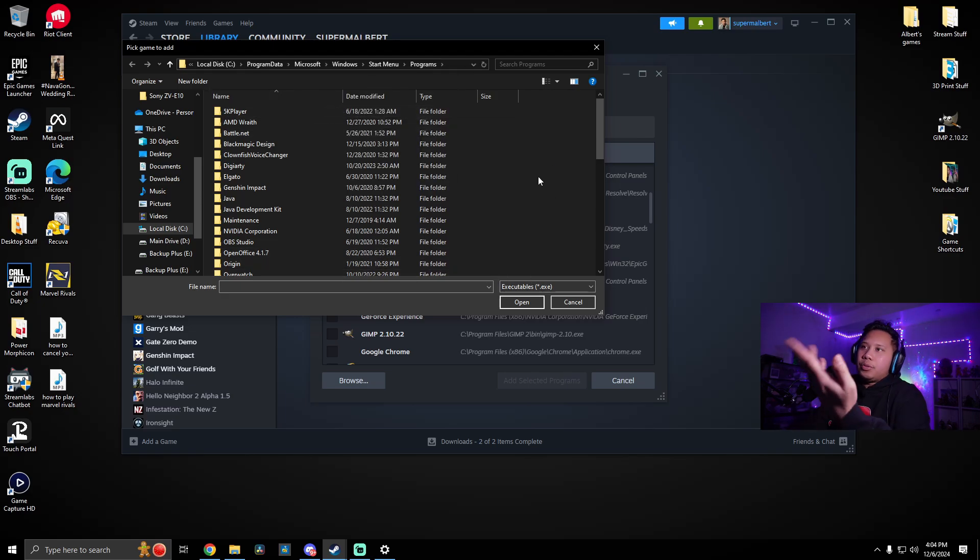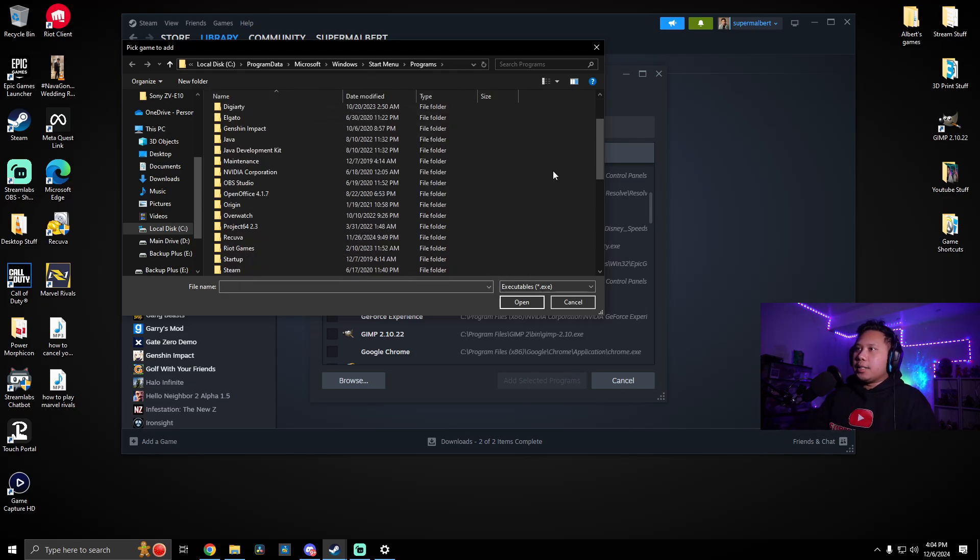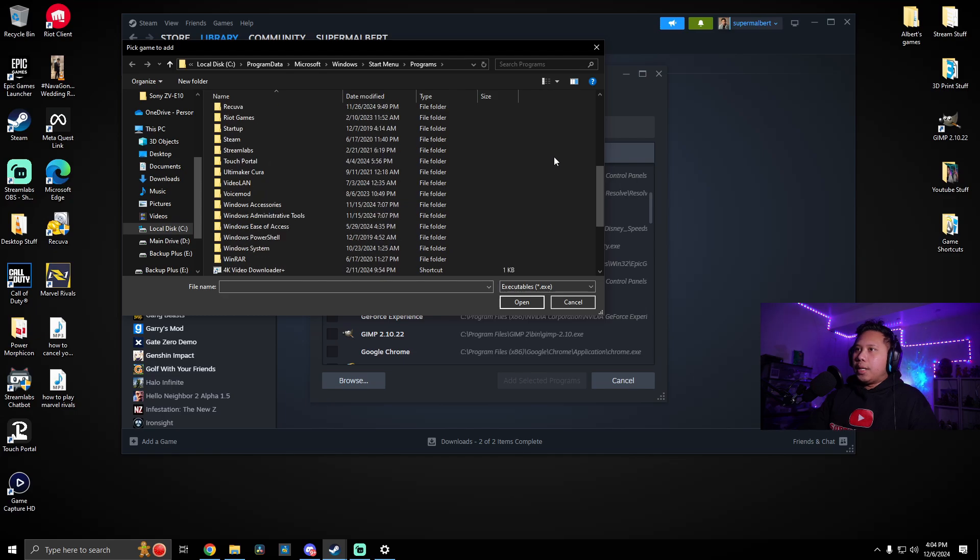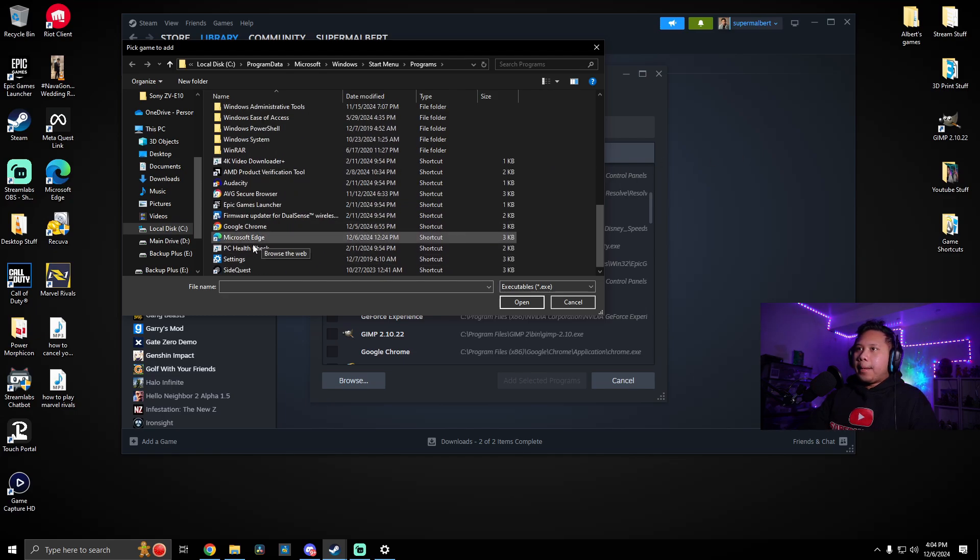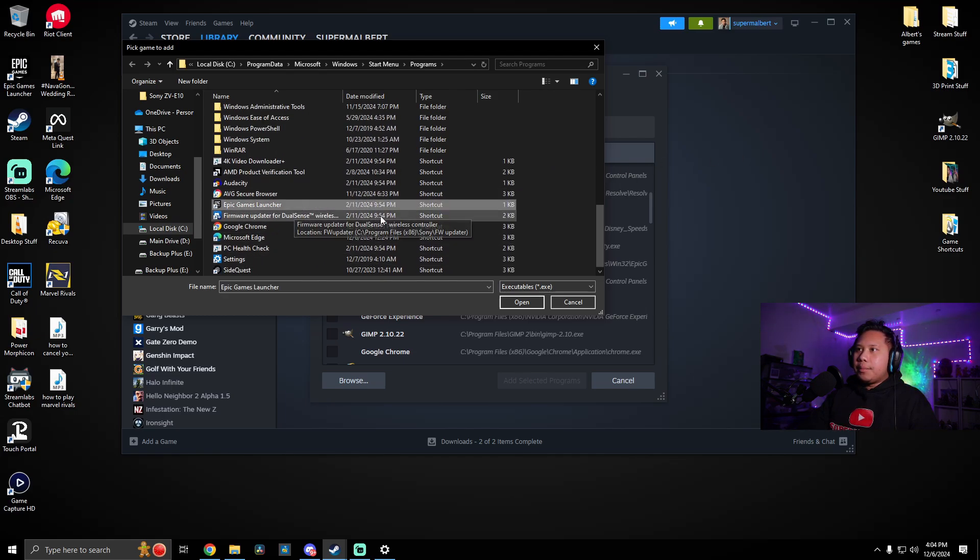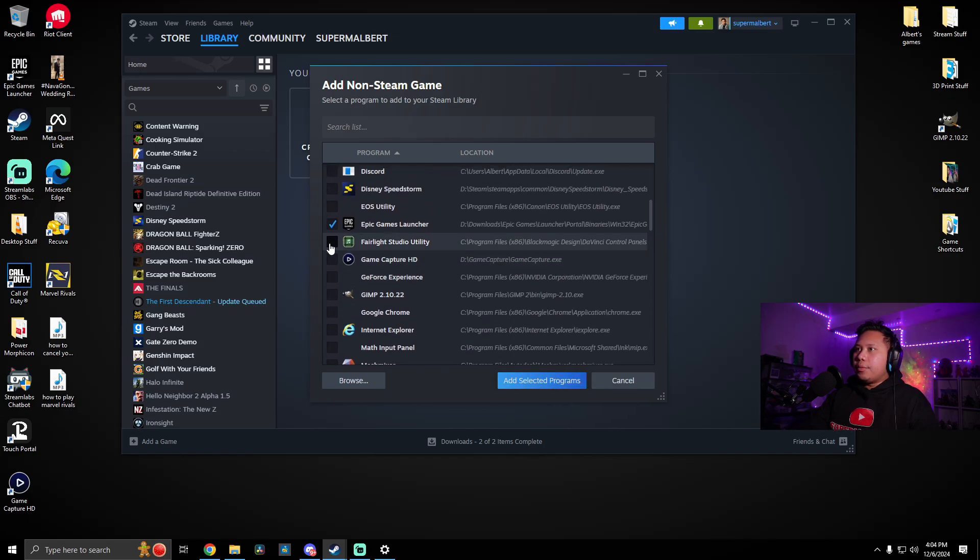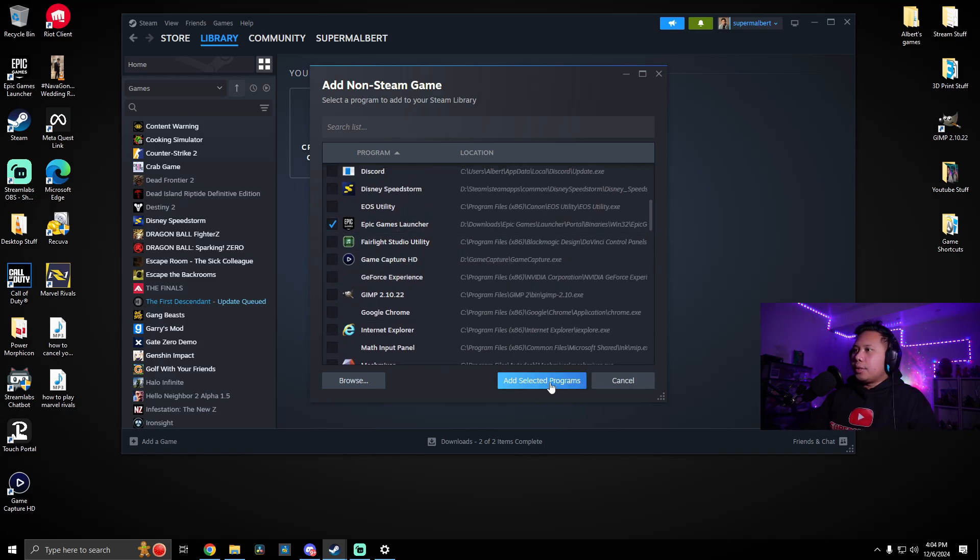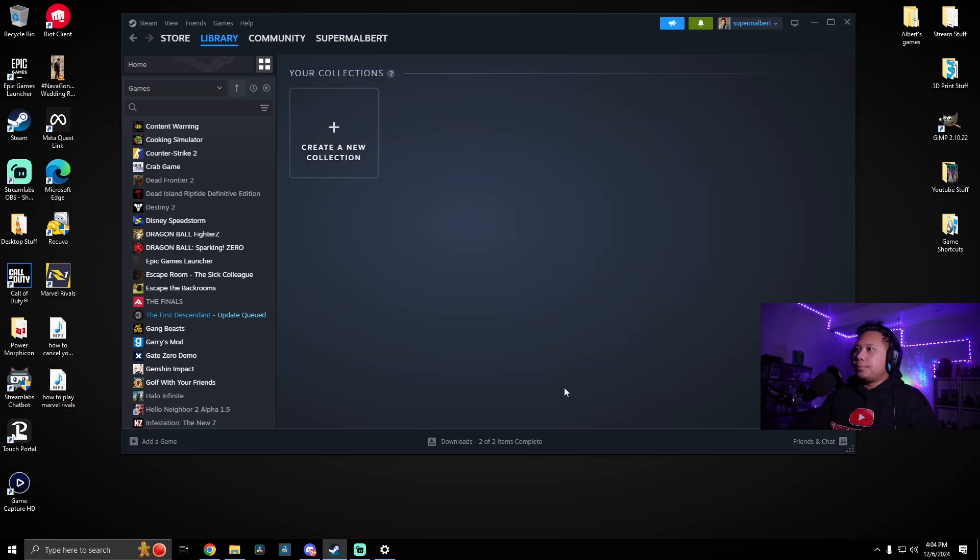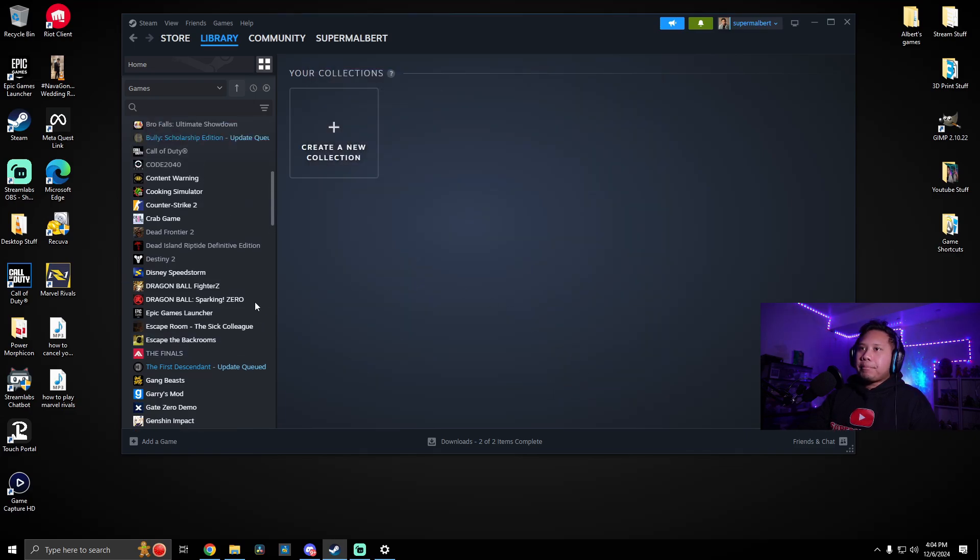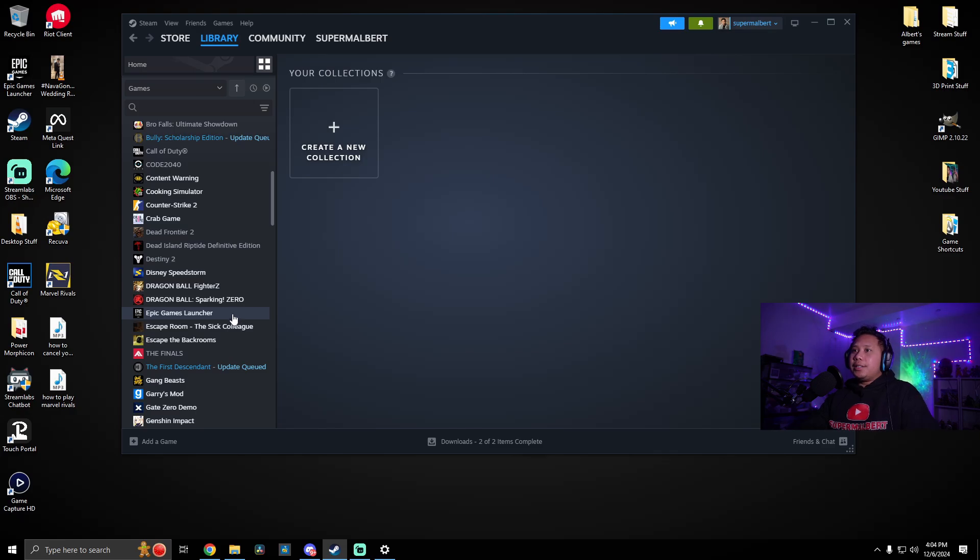You can close this and then go back to here. So click over here, delete this, right click, paste, and then press enter. Then go ahead and click on Epic Games Launcher and open. And then now you can see there's a checkmark on Epic Games Launcher. Now just click add selected programs. And now you can see Epic Games Launcher is in our Steam library.